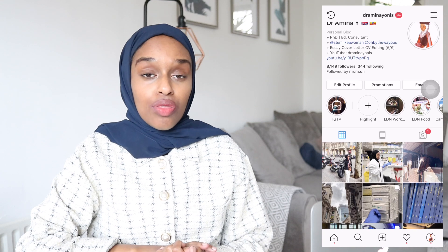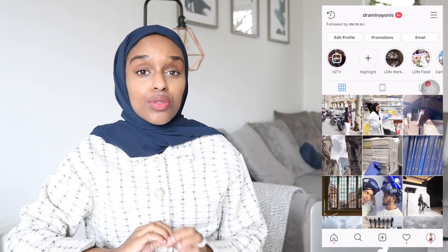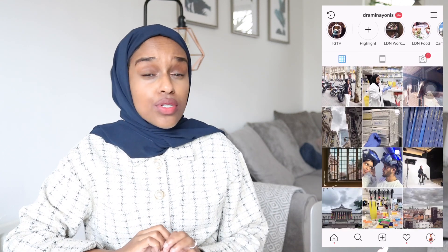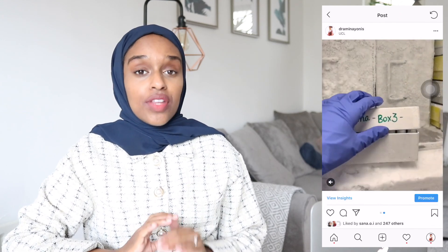Hello everybody and welcome back to my channel. If you are new here my name is Amina. Today I'm going to be going through the precise details and practical tips on how to write a powerful abstract for your master's thesis, for your PhD thesis, for a poster presentation, or just any report that you have to write an abstract for.